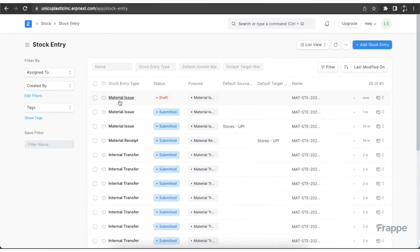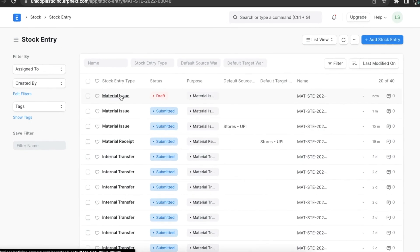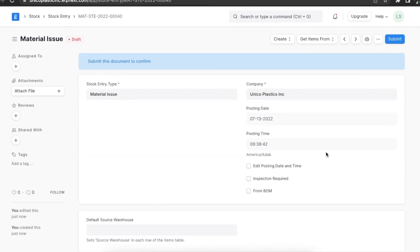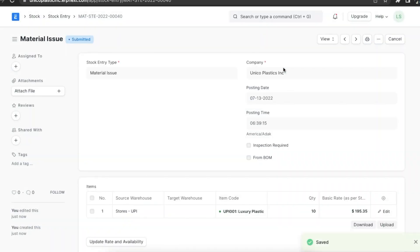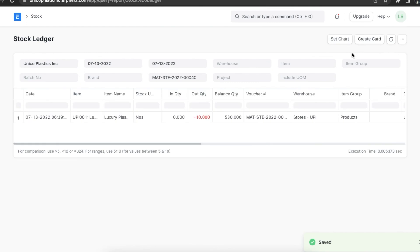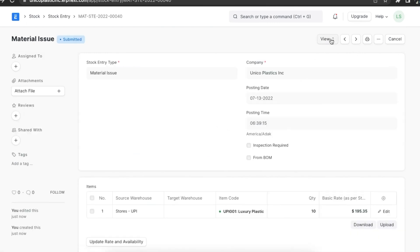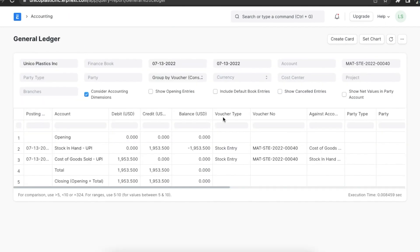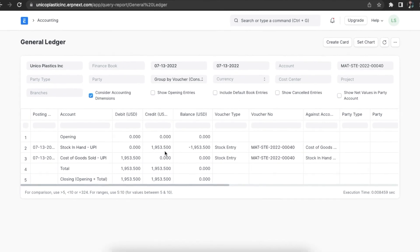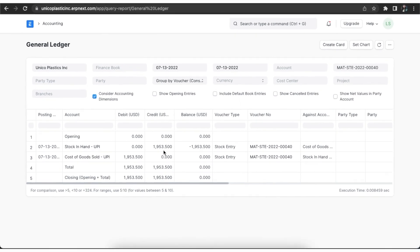Let us create a material issue. Once we create it, we can have a look at the stock and accounting ledgers. Here we can see that the transaction is shown as an out transaction in the stock ledger. And in the general ledger, we can see that the cost of goods sold account is debited and the stock in hand account is credited.